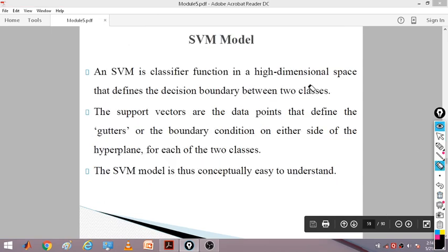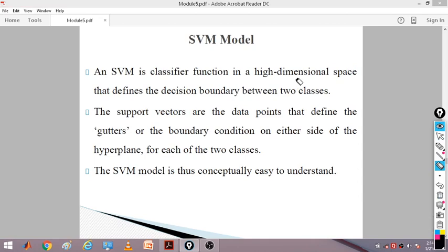SVM is a classifier function in a high dimensional space that defines the decision boundary between the two classes. It is always a classifier function in high dimensional space, going to define the boundary. The main theme of SVM is always defining the boundaries between the two classes. The boundaries can be linear or non-linear, and that defines the decision boundary between the two classes.